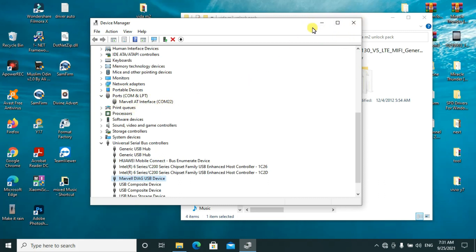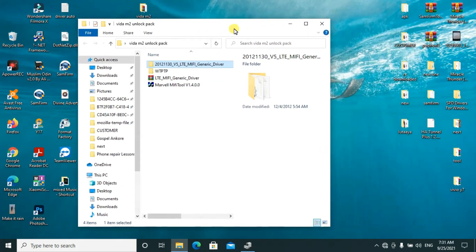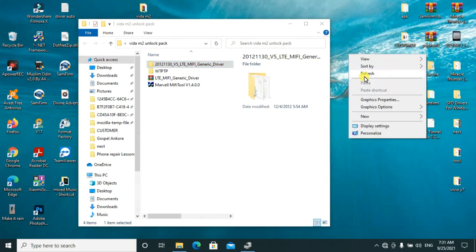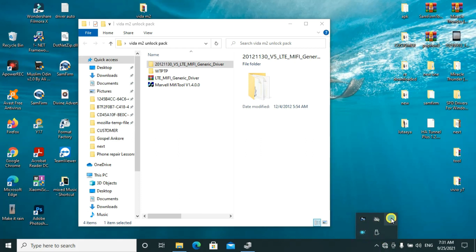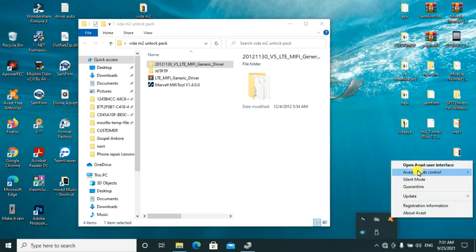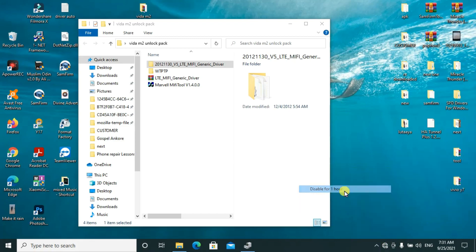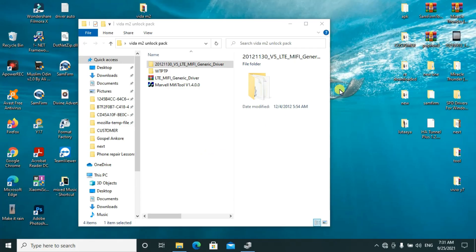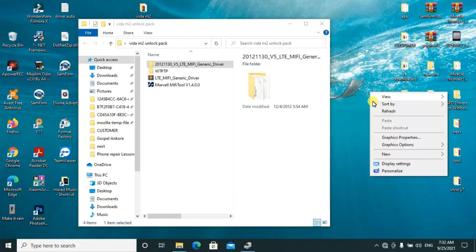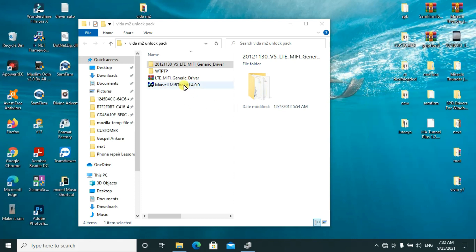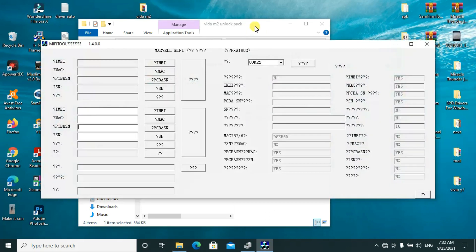Now we shall go ahead and open our software. This is our software. Make sure you turn off the antivirus for it to work well. I'll first disable the antivirus for some time so that I can be able to run this program smoothly. I'll go ahead and double-click on it.